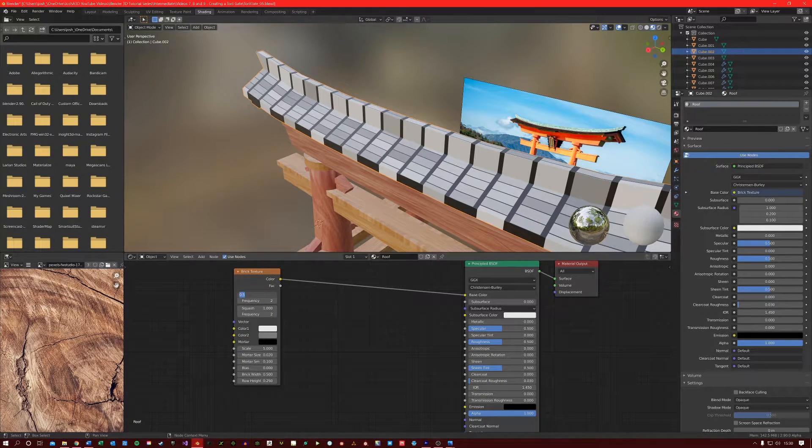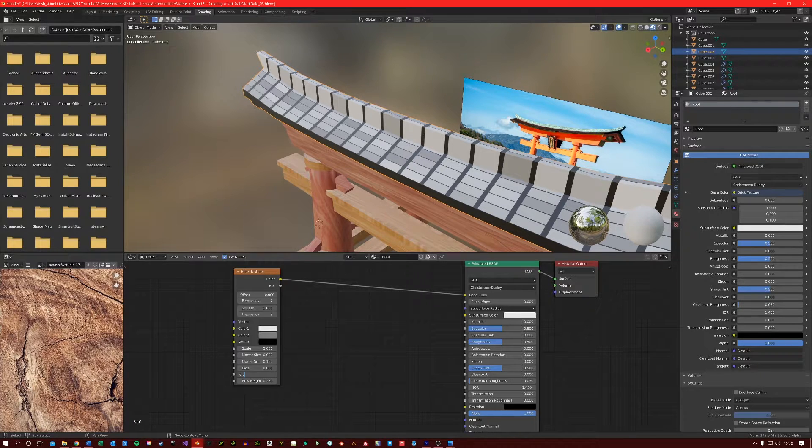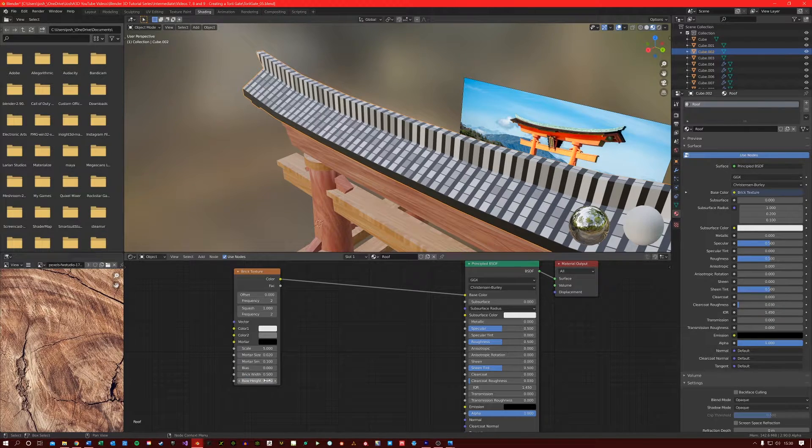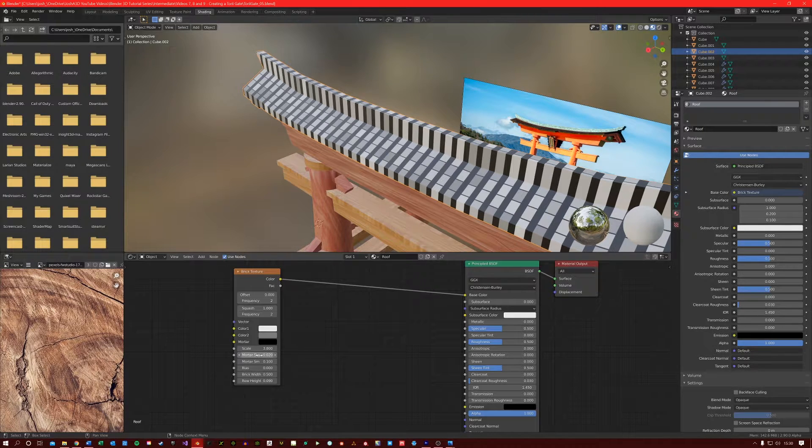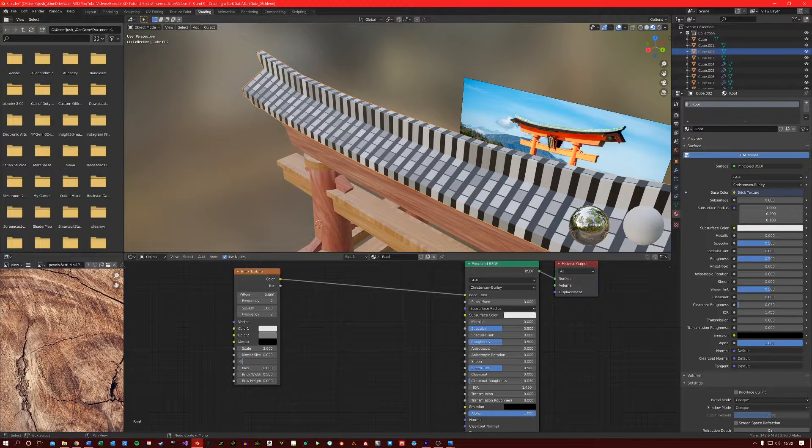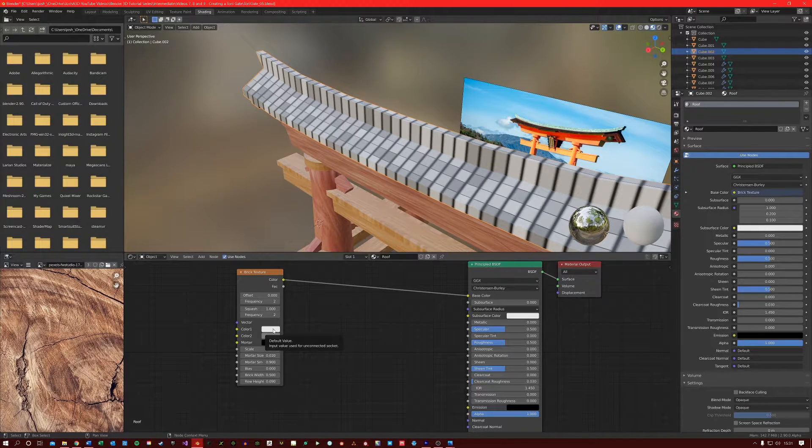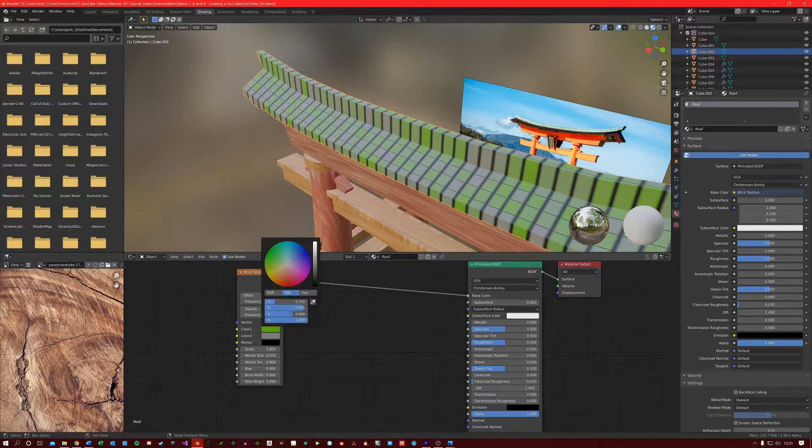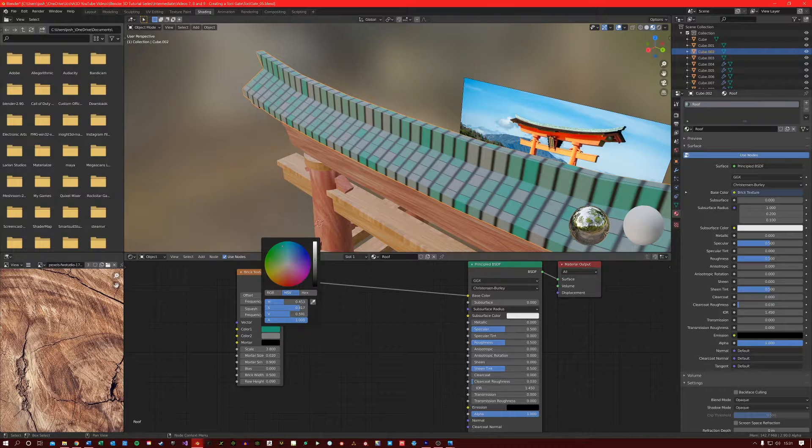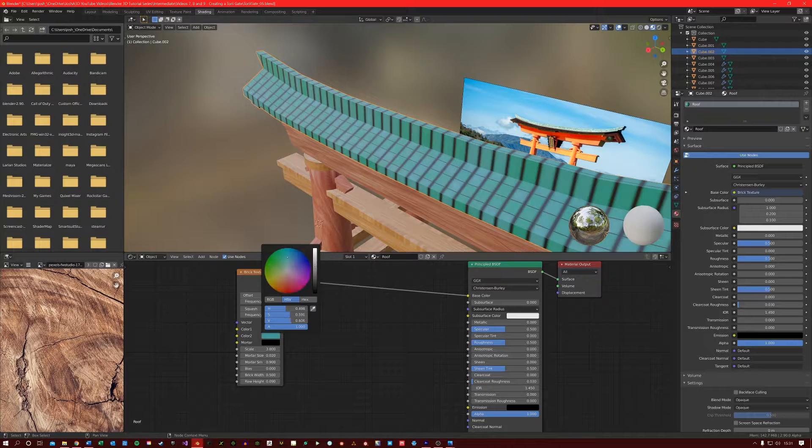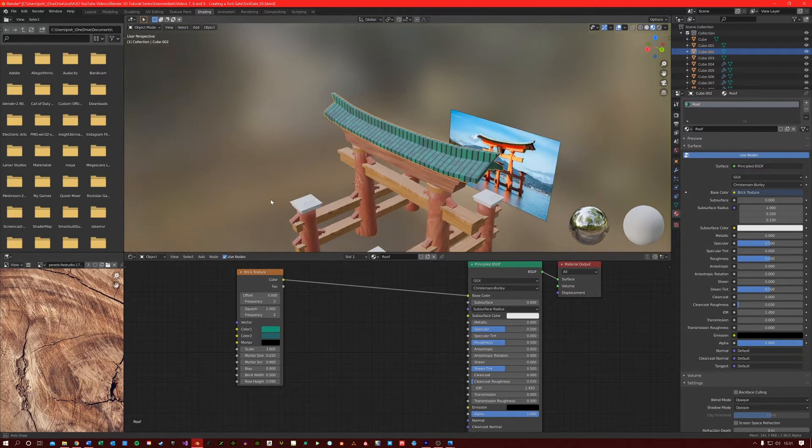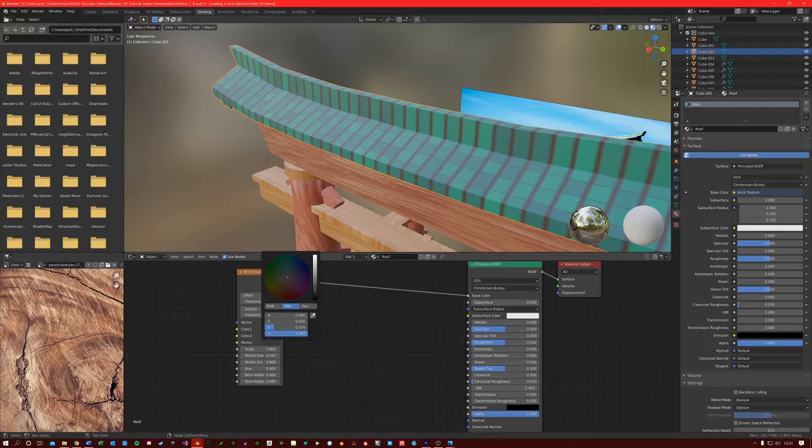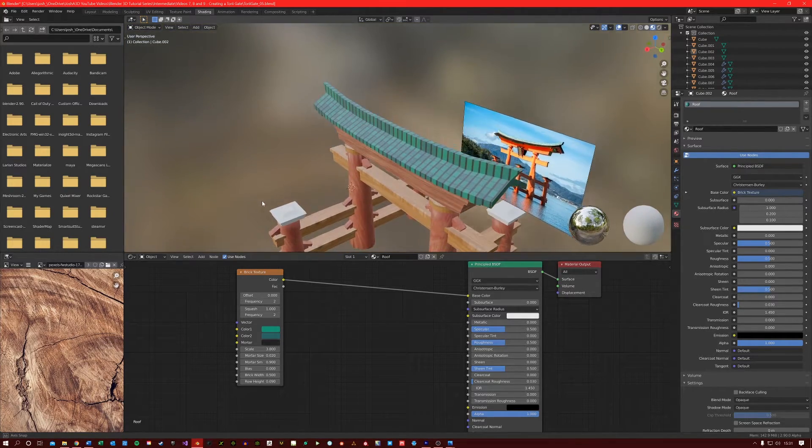Let's adjust these parameters. Change the Offset to 0 to make the bricks look a bit cleaner. I'm also going to set the Brick Width to 0.5, the Row Height to 0.09, the Scale to 3.8, the Mortar Size to 0.02, and the Mortar Smooth to 0.9. However, you can set this up any way you want. Let's change the colours around to get a bit more of a greener look to our roof here. I think we want something within the kind of green and blue direction. I'm also going to make the Mortar a little bit lighter, but not too much. Something like that will do for now.